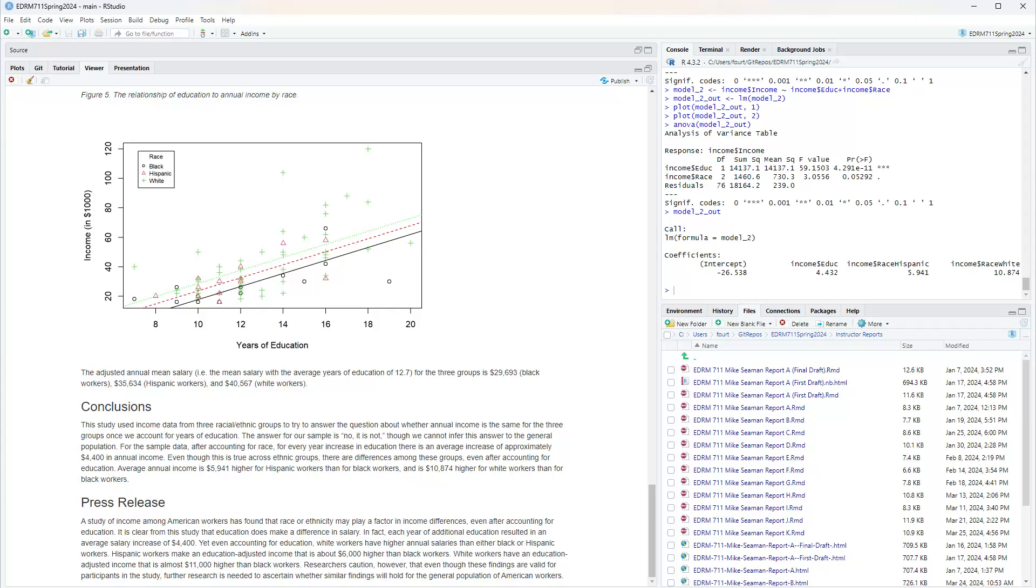The regular conclusions I can make technical, but the press release needs to be non-technical. This study used income data from three racial ethnic groups to try to answer the question about whether annual income is the same for the three groups once we account for years of education. The answer for our sample is no, it is not, though we cannot infer this answer to the general population. After accounting for race, for every year increase in education, there is an average increase of approximately forty four hundred dollars in annual income. Average annual income is about six thousand higher for Hispanic workers than for black workers and about eleven thousand higher for white workers than for black workers.